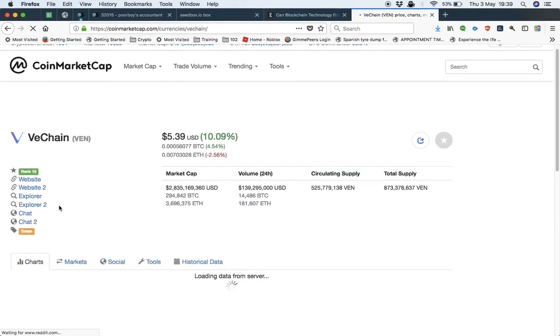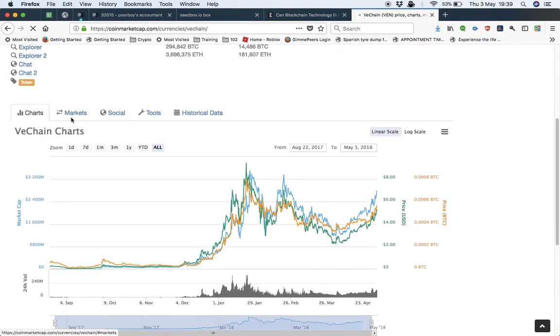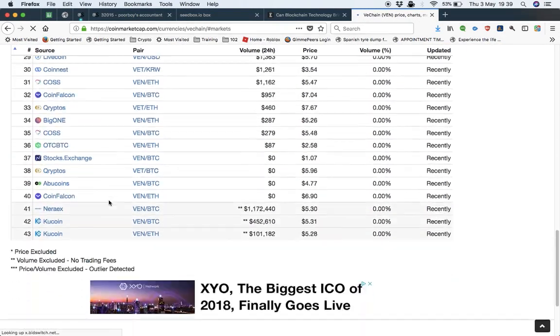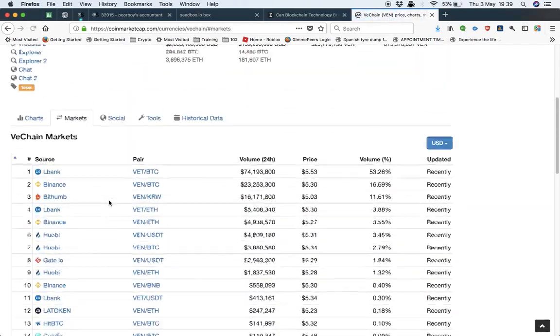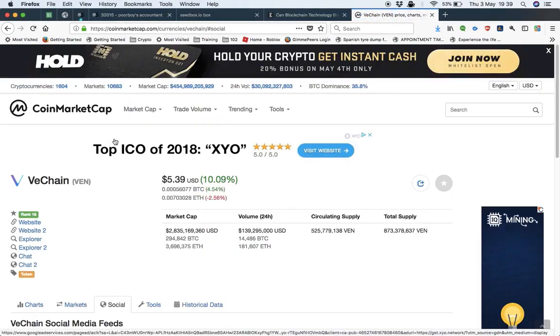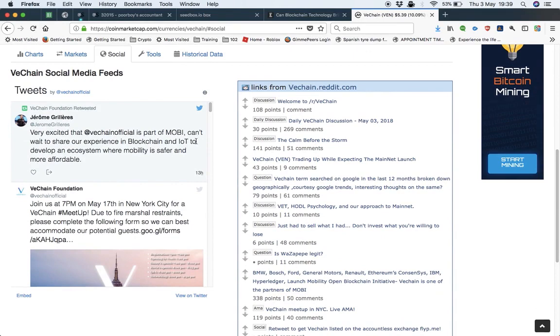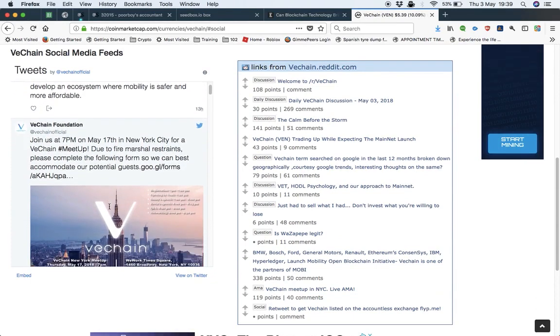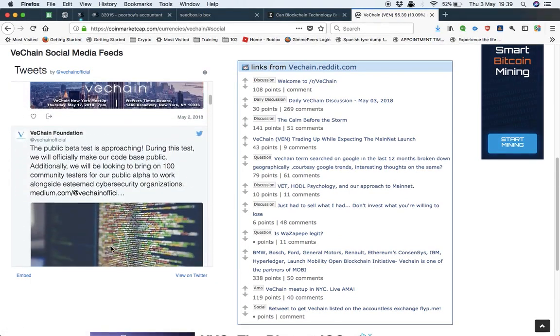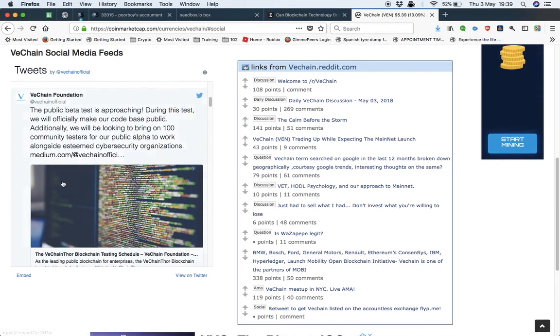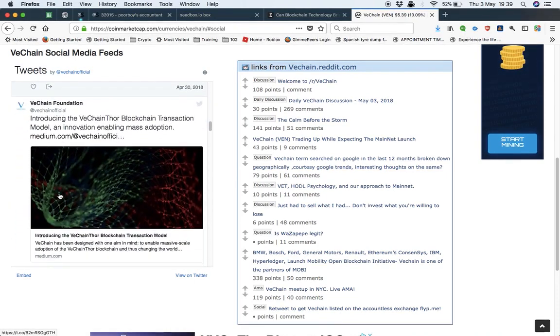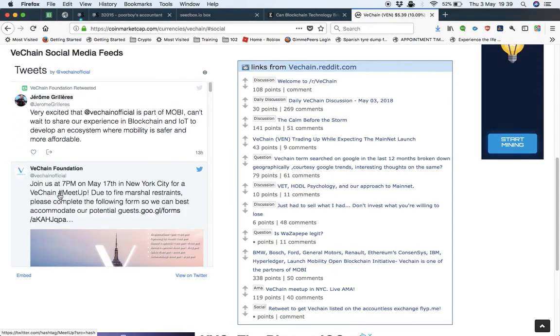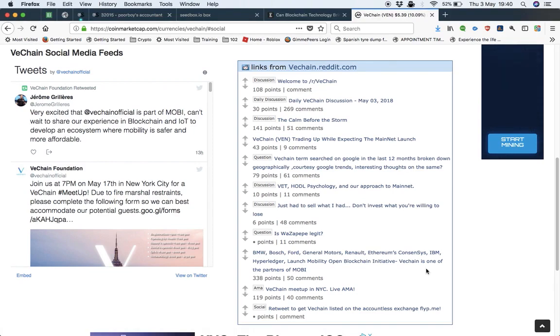Let's do some VeChain. There's different crypto markets they're on. And you can see fairly extensive social media side. VeChain's part of Moby. Can't wait to show experience of blockchain and the internet of things to develop our ecosystem where mobility is safe and more affordable. Join us the convention. Public beta testing is approaching—this is the bit that's driving the price up.